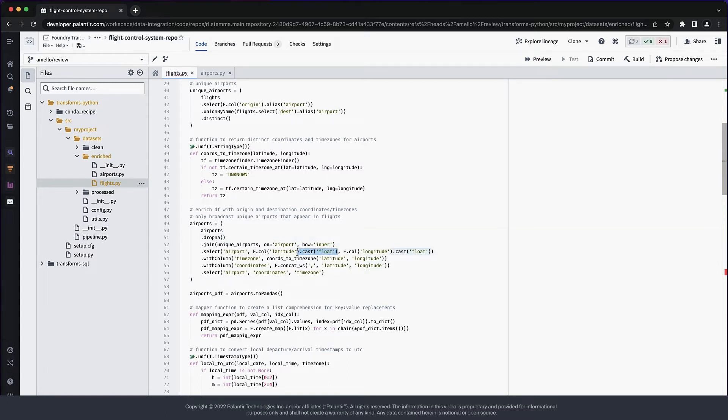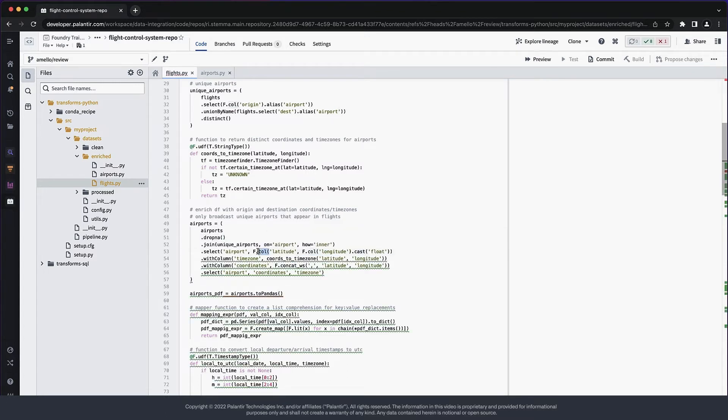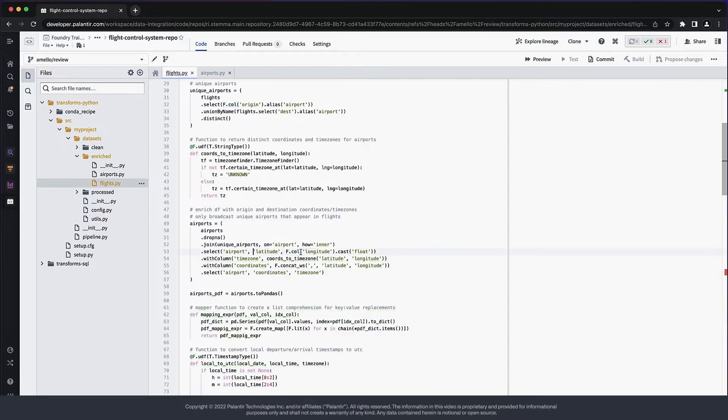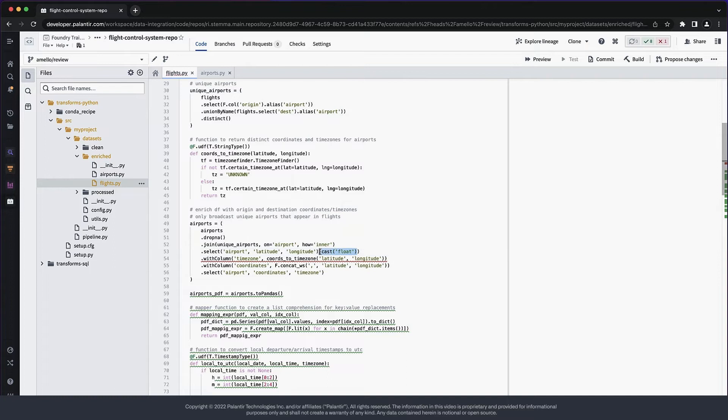In the next line, I noticed that there are a couple of unnecessary casts. All this is doing is dropping some precision from the data, which is not going to help with geolocation. Let's remove that step.